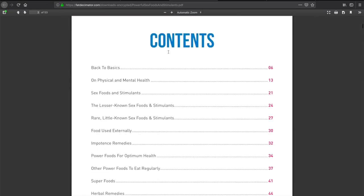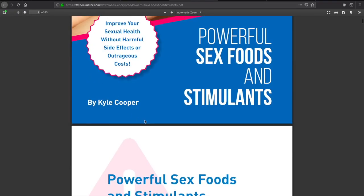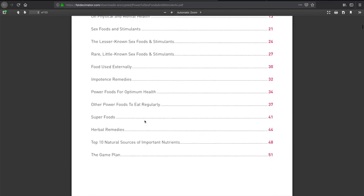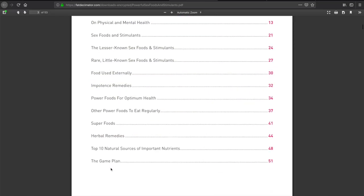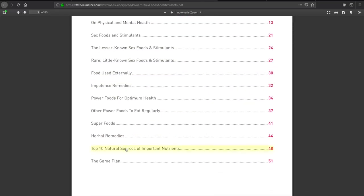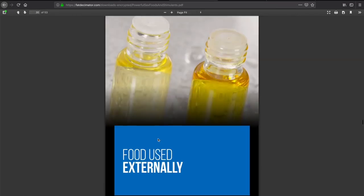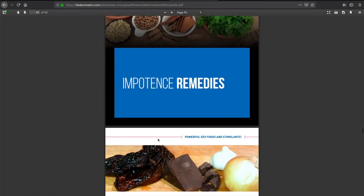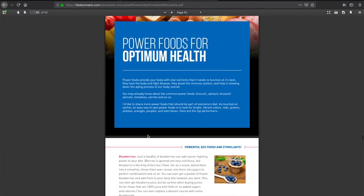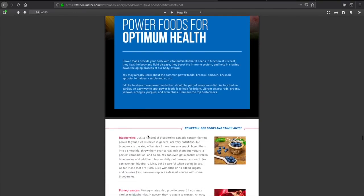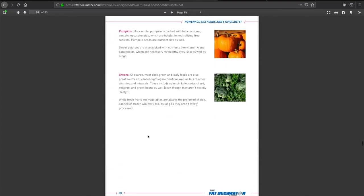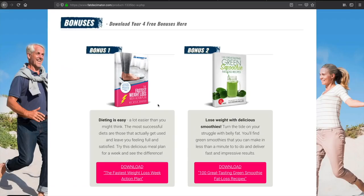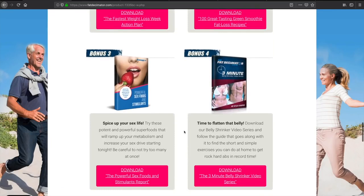Next one we have here is the Powerful Sex Foods and Stimulants. Improve your sex health without powerful side effects or outrageous costs. It looks like here is kind of some lesser known food stimulants, impotent remedies, herbal remedies, 10 natural resources for nutrients. Here are some foods you can use for stimulants and your remedies. Definitely interesting and I guess an interesting add-on for this as well. You're fixing your whole body.